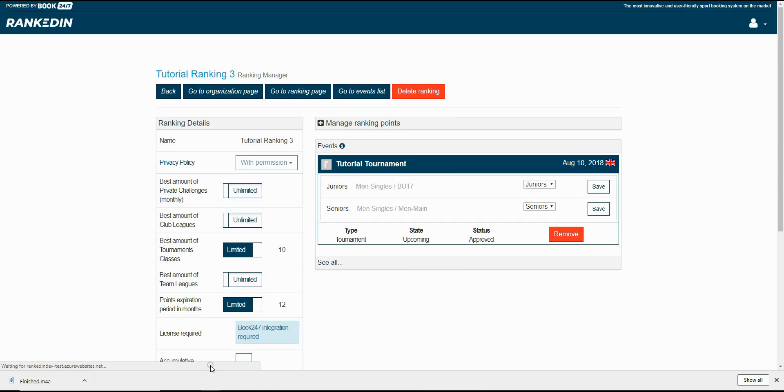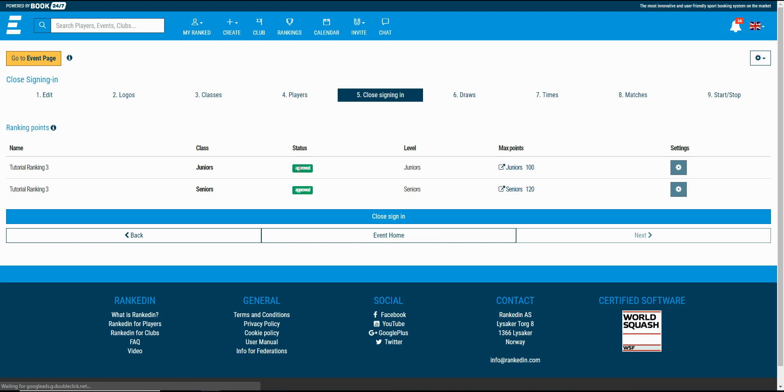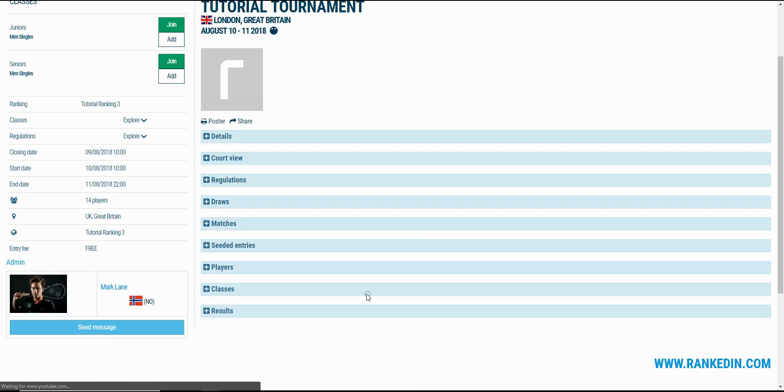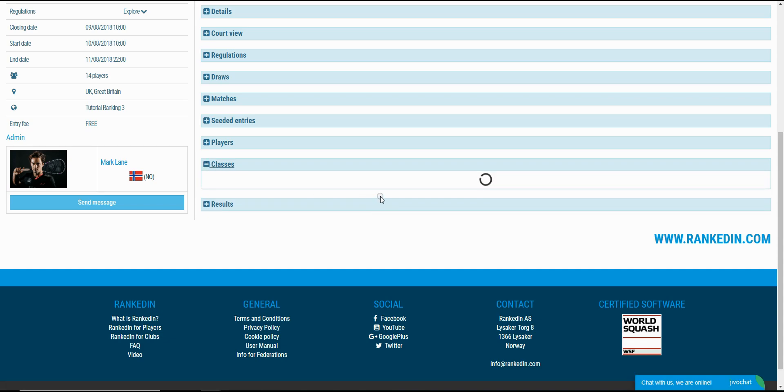Now let's go back to the tournament. You see levels are selected. I will open the tournament homepage now.